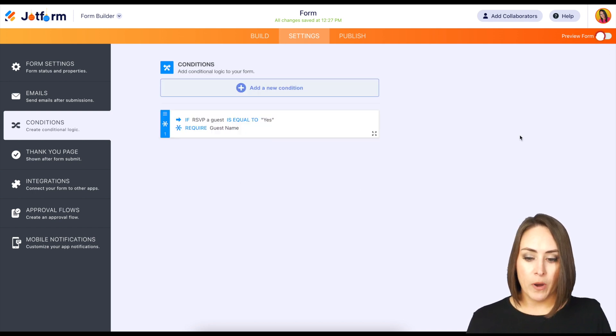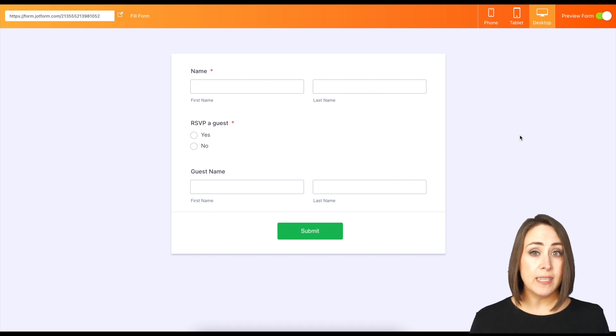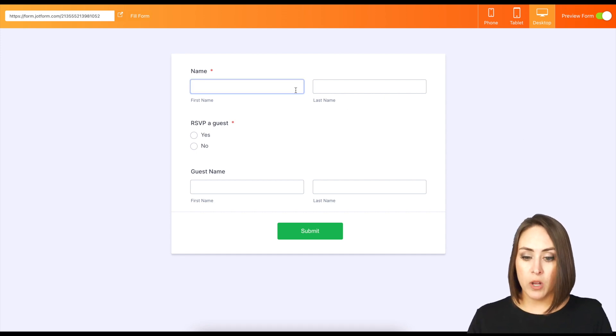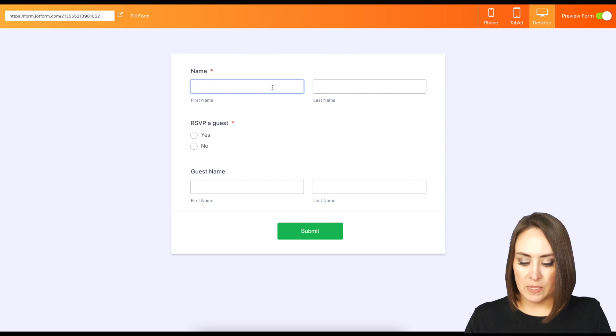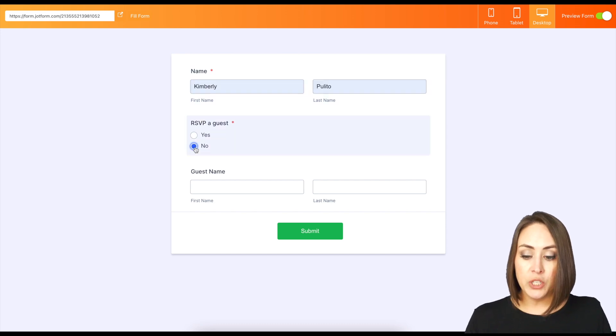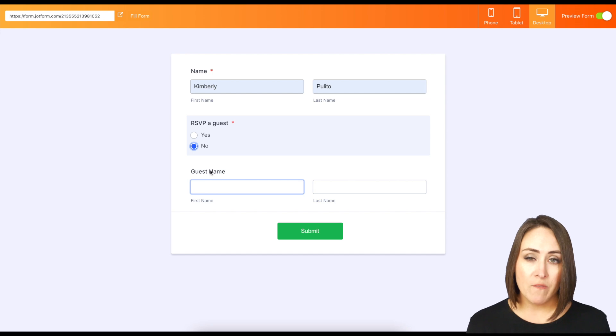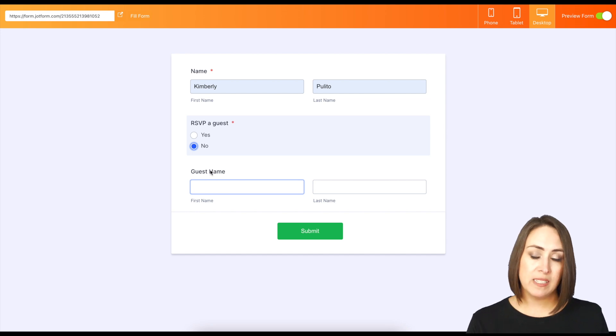Let's preview this form. So as you can see, both the first and the second question are required. So I'm going to go ahead and put in some information. And then if I choose no, that's it. There's no other information needed and we can submit the form.